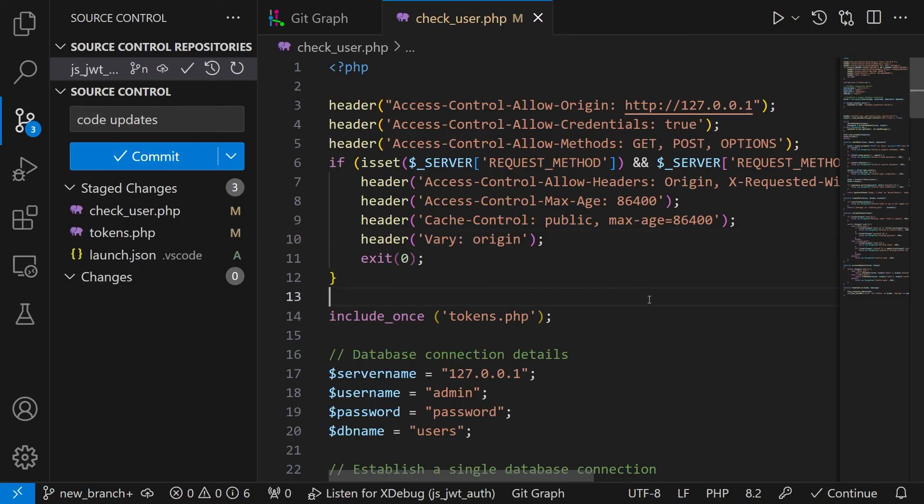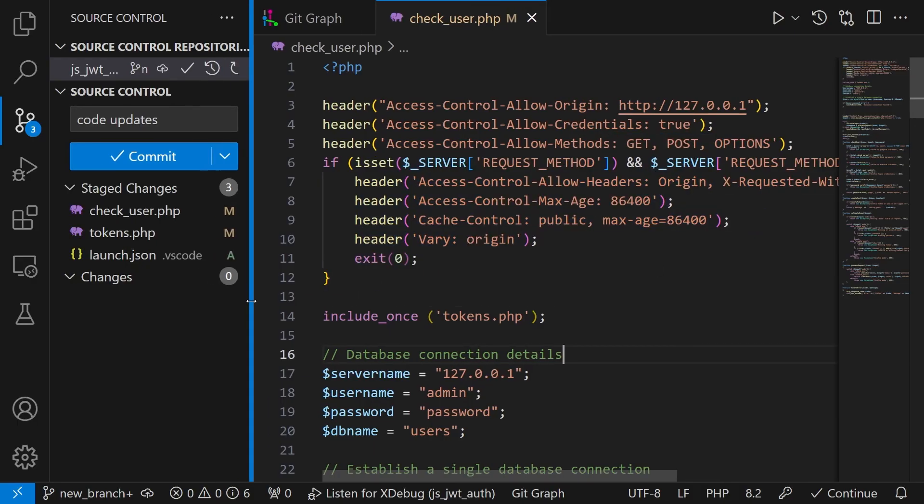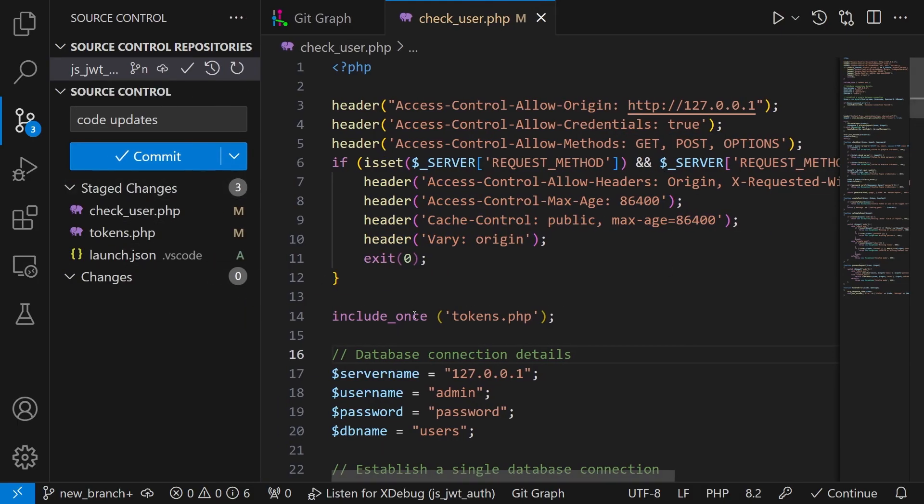This way increasing our confidence in the code that we are submitting for review. If at any point we are not satisfied with the result of course we can just unstage all the changes and also even discard them.